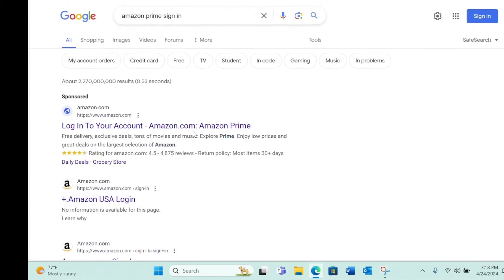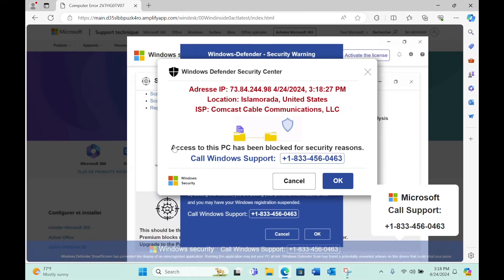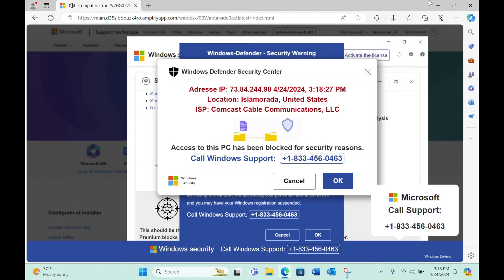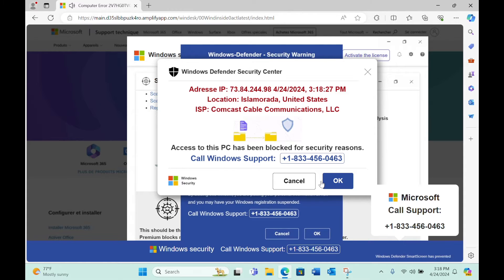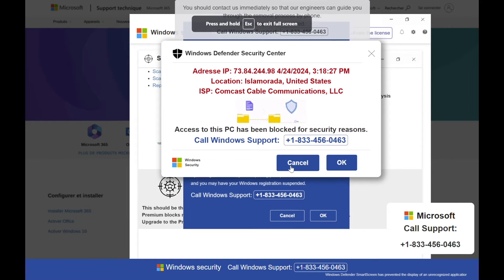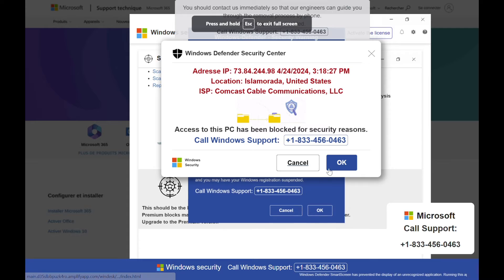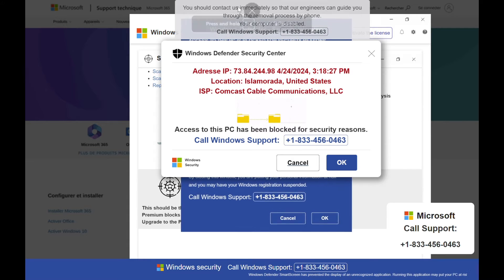If you click this link you may suddenly find a scary page like this one popping up. These pages are often accompanied by loud alarming audio which makes them quite stressful.